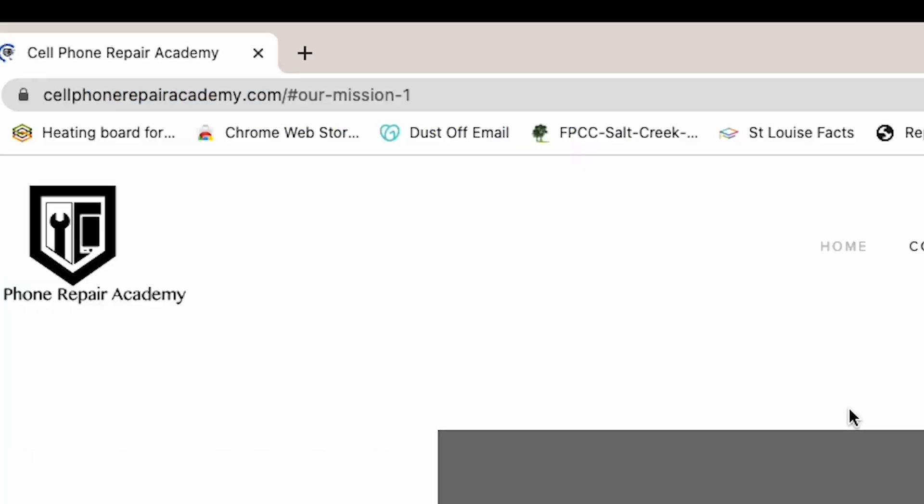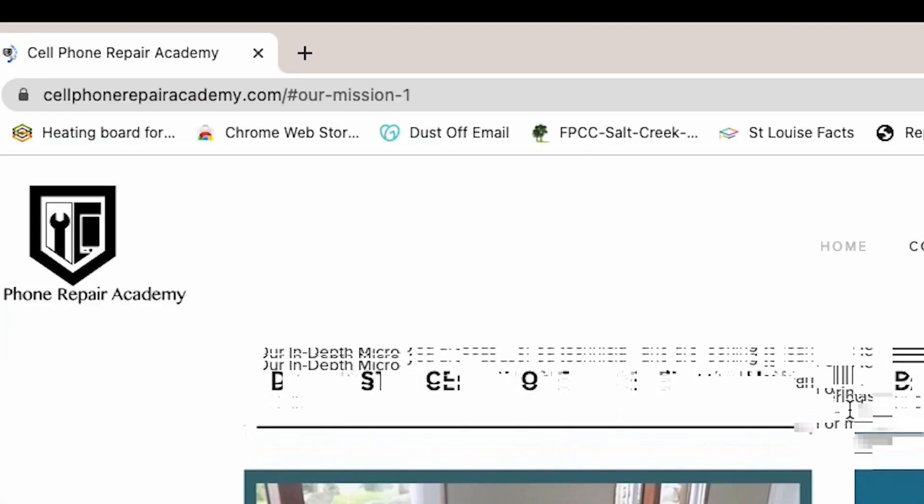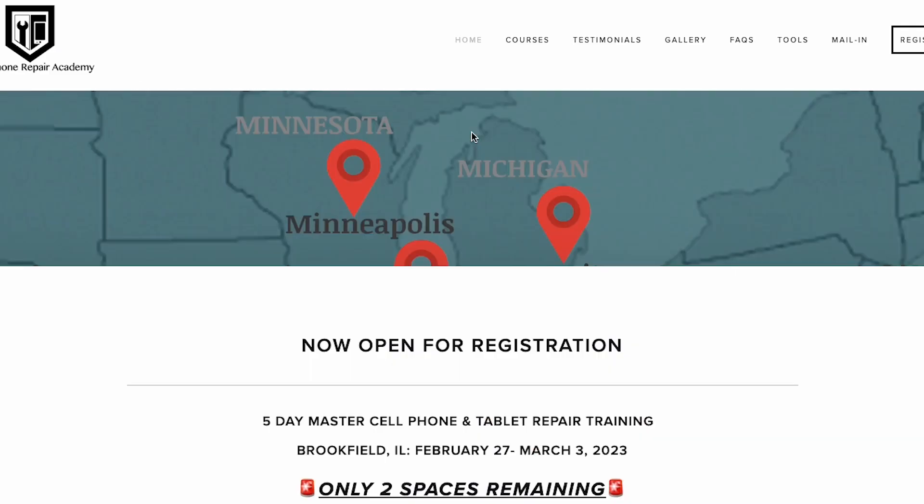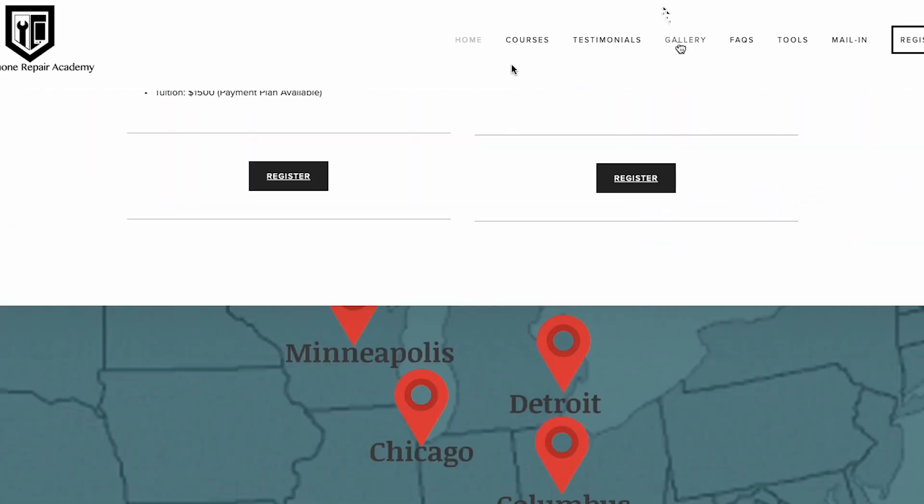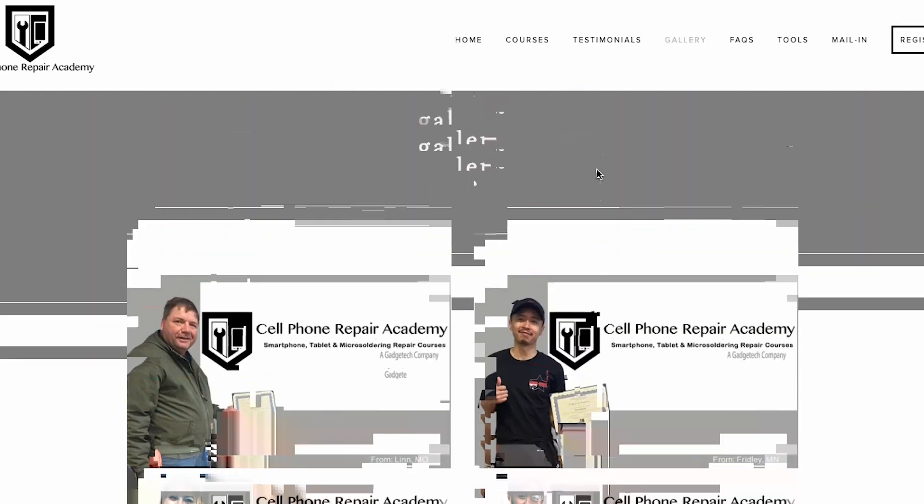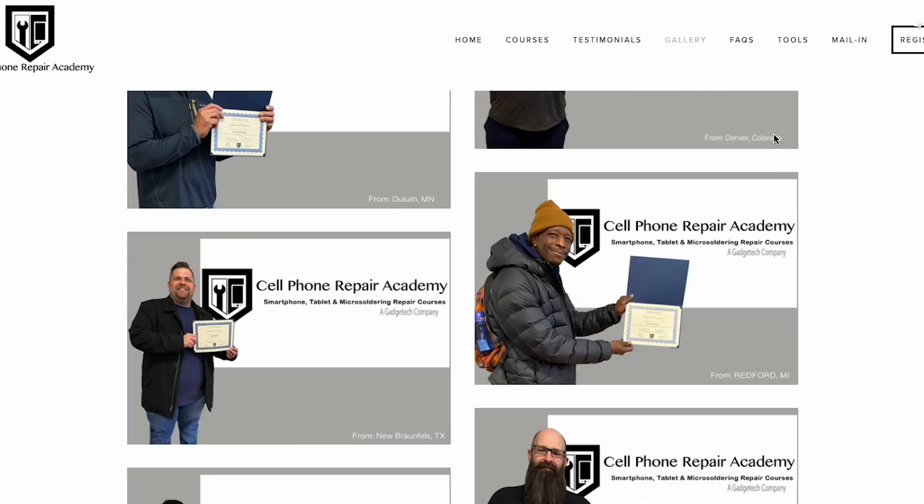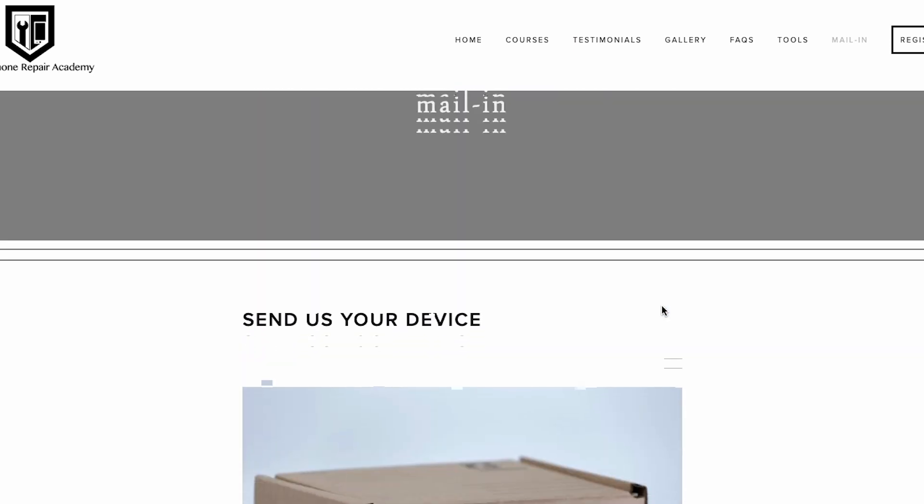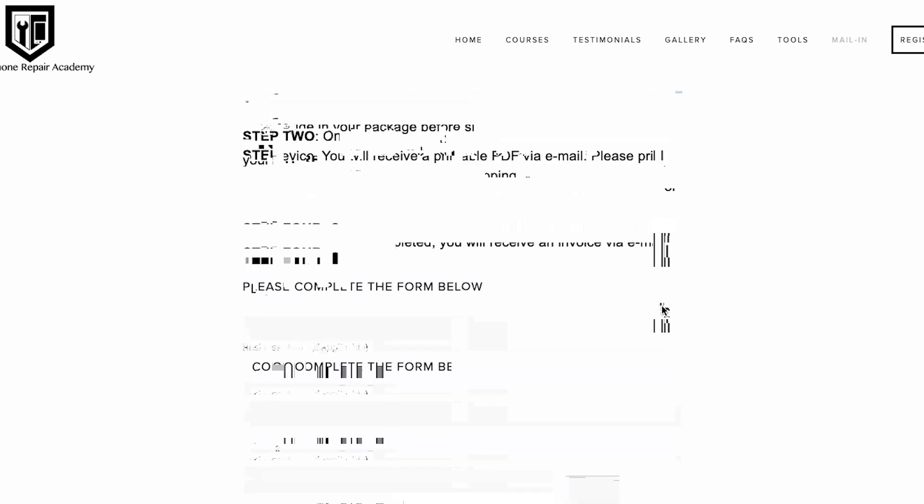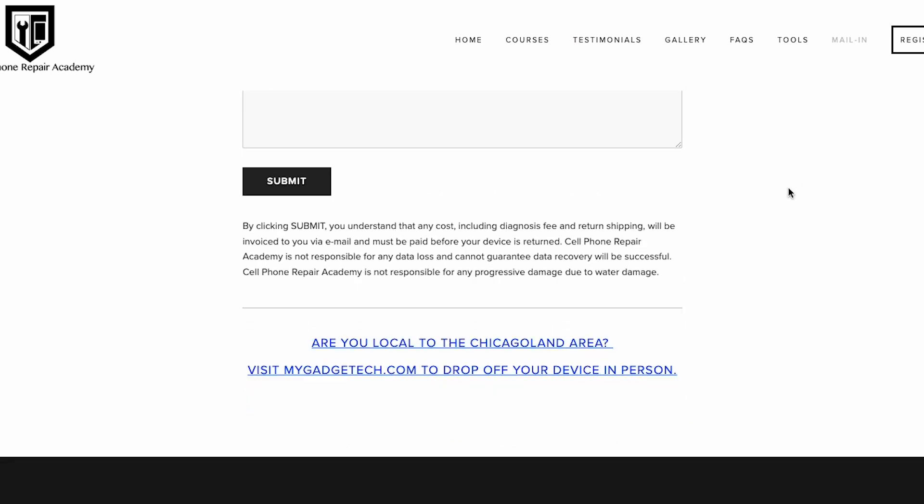If you want to learn how to do repairs like this, please visit our website for our upcoming training schedule. We offer 100% hands-on training that gives you a step-by-step instruction on how to effectively repair mobile electronic devices. If you have a device that needs to be repaired by a professional, mail it in today. Follow the links below for more information.